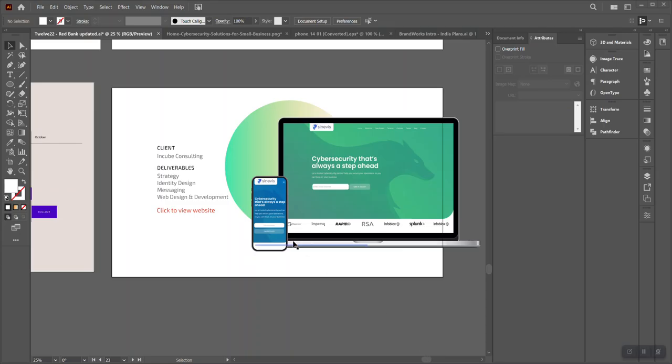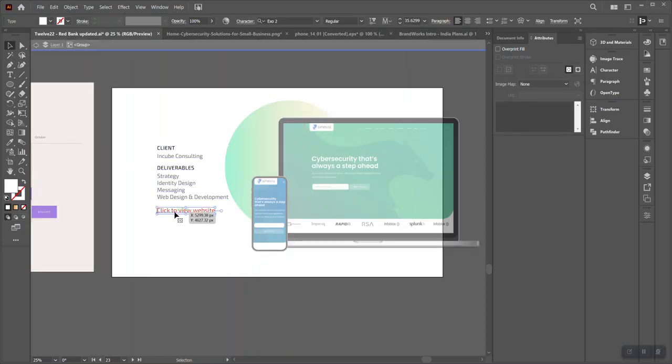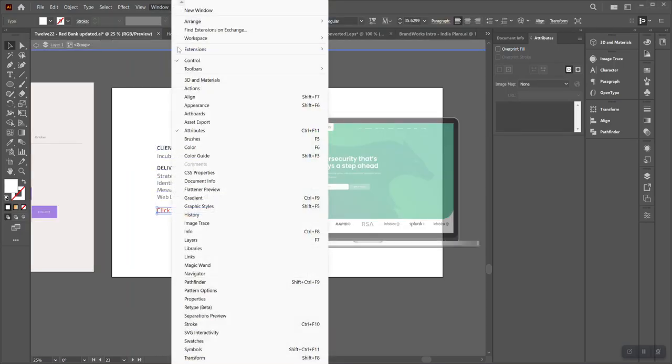But all you have to do is, let's say this is a text that you want to link. You go in it and just select the text, go to Windows and select Attributes. You see this option is already checked in. The shortcut is Ctrl+F11 as well.